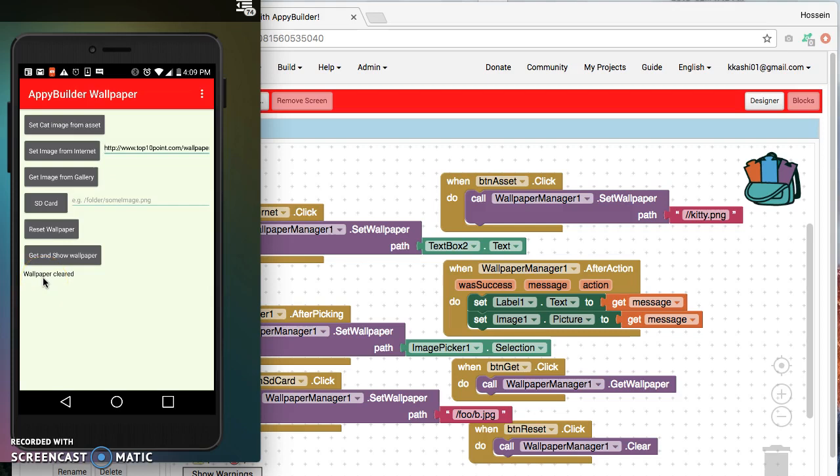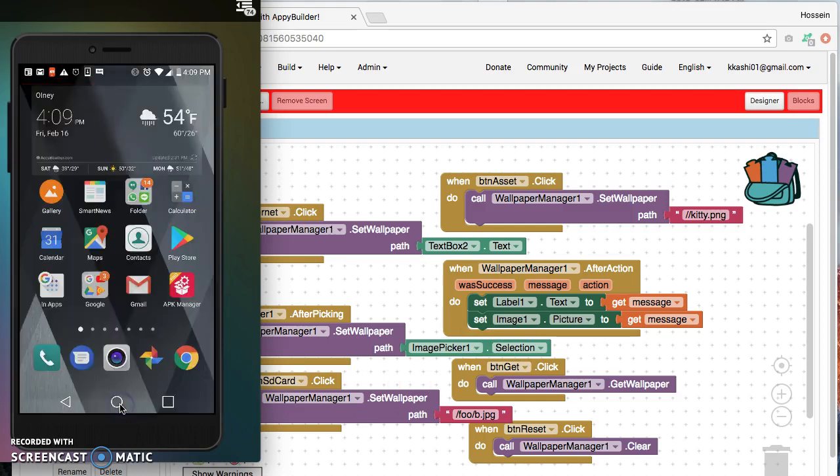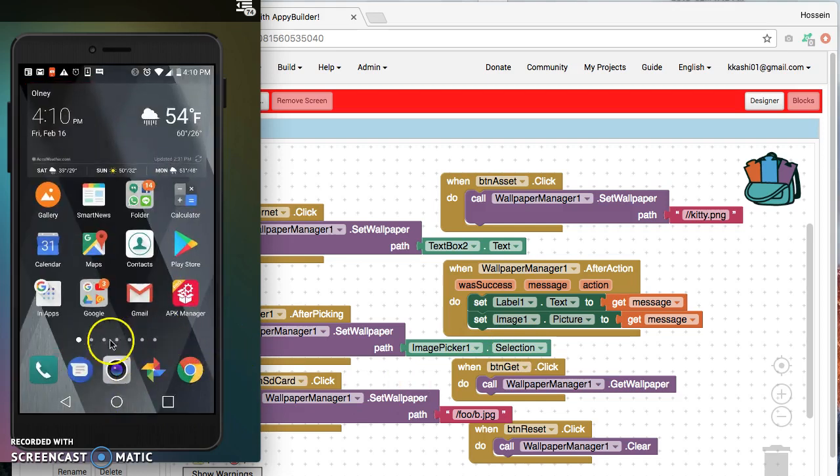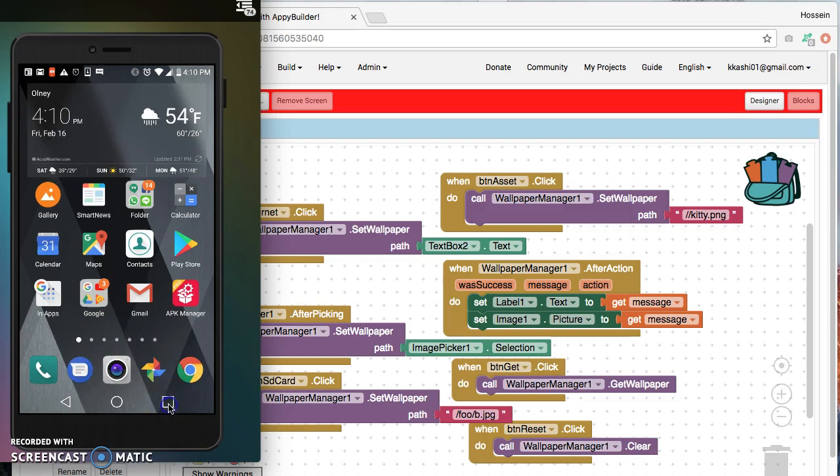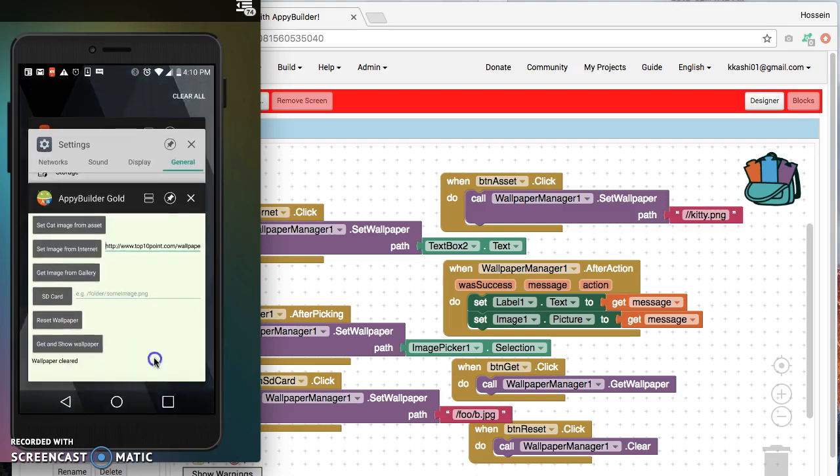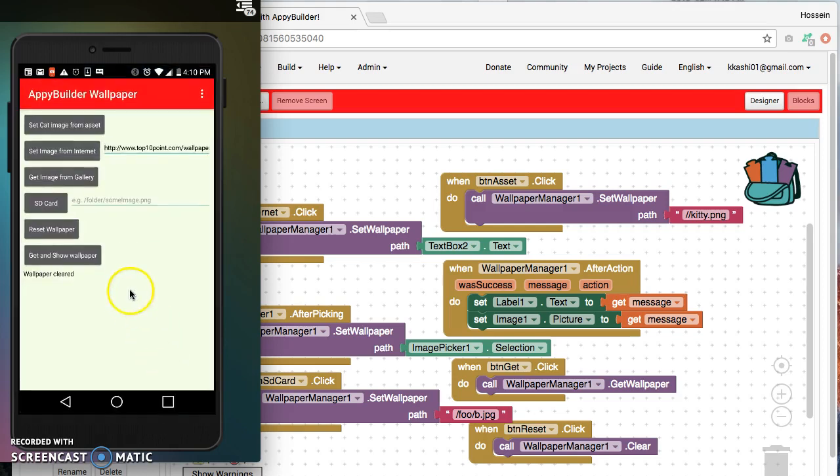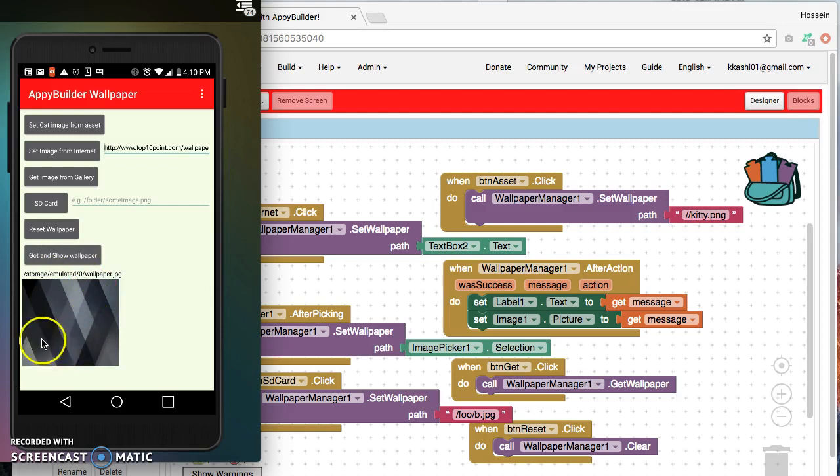Let's verify this. I click on the home button and you notice that the wallpaper, the old wallpaper is gone. I go back to the app. Now I want to display the wallpaper again. I use the get and show wallpaper, which is this one right there. Click it and the wallpaper shows here. It is that simple.